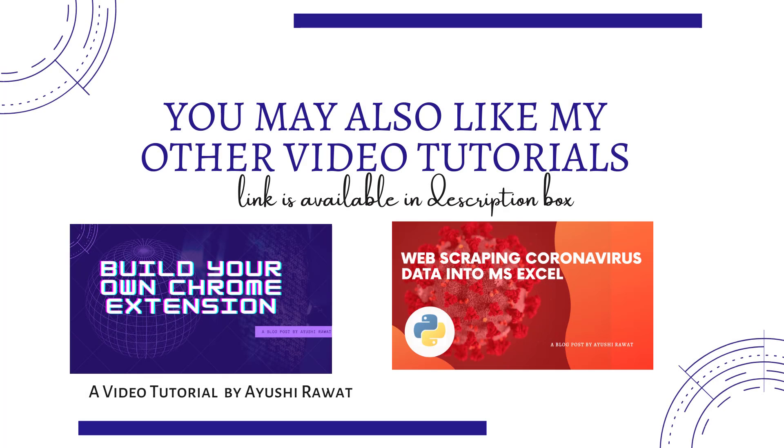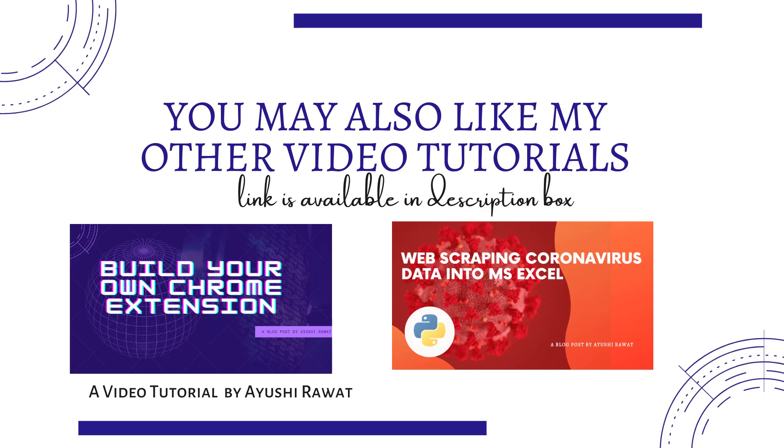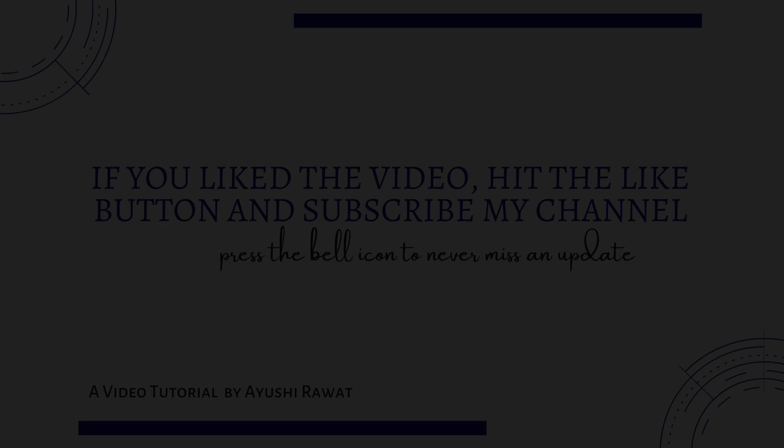I will strongly recommend you to check out my other YouTube tutorial videos. How to build your own Google Chrome extension. Web scraping coronavirus data into MS Excel. How to create your own image captcha with Python. And how to create your own audio book from any PDF with Python. Link is available in the description box below.